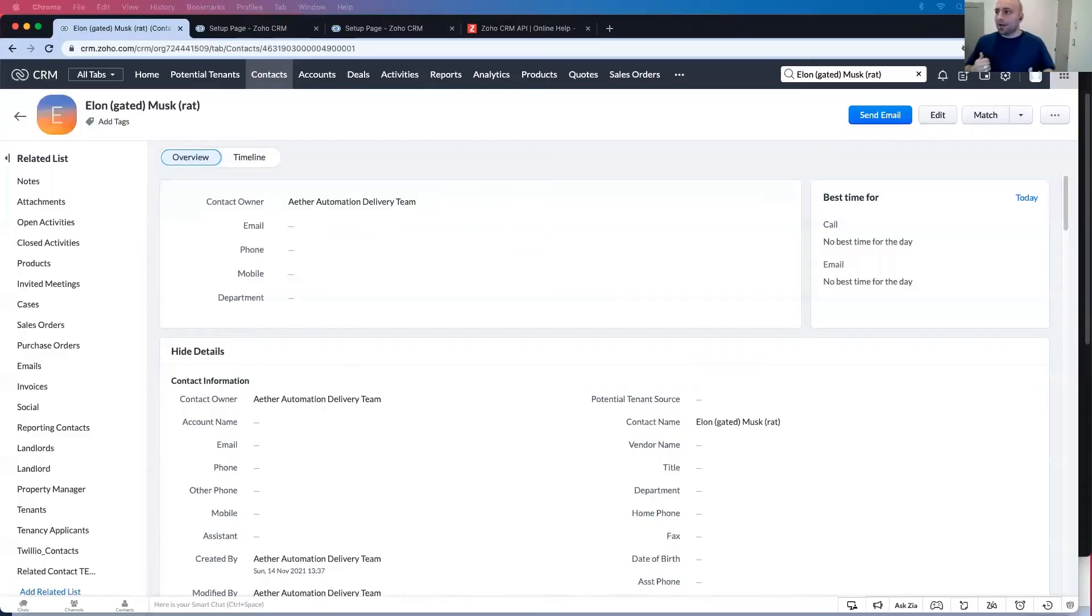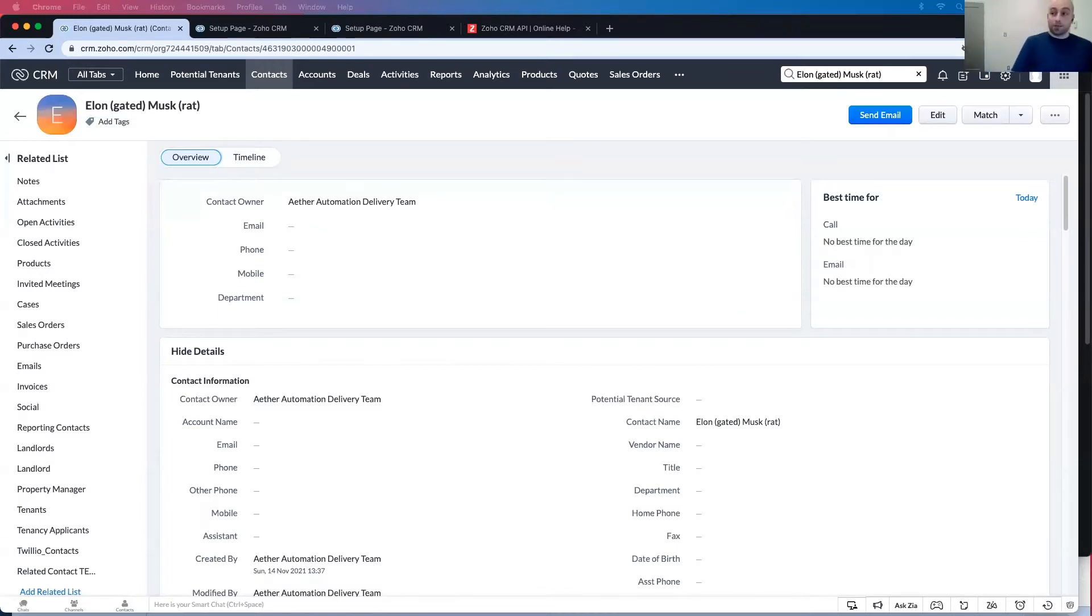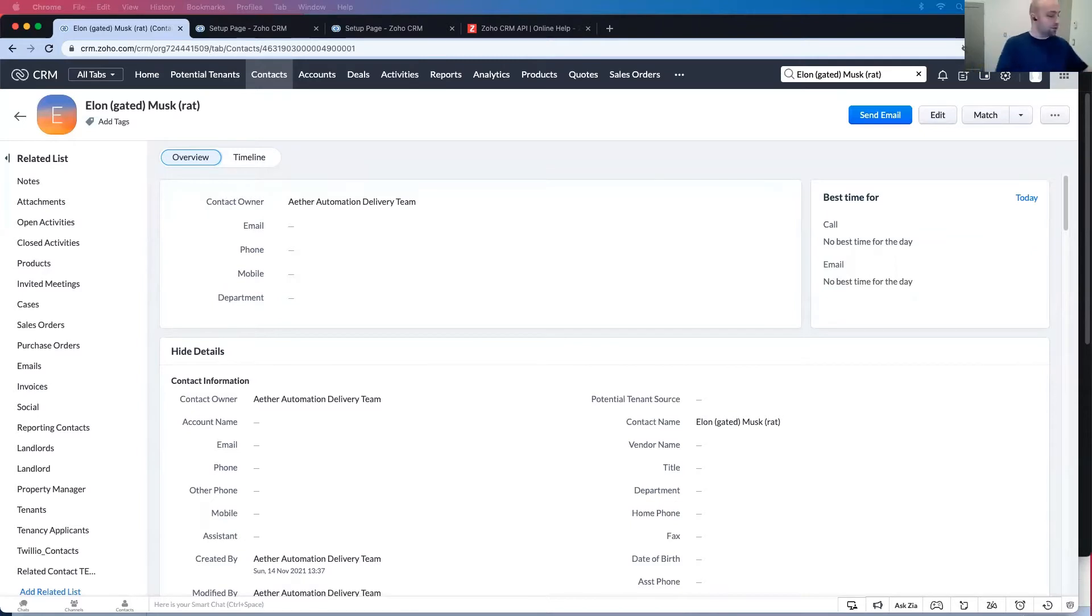I'm going to share my screen. As you can see, I've got a record here to contact for elongated muskrat. If you want to know more about elongated muskrat, you can view my previous video up in the corner up here.